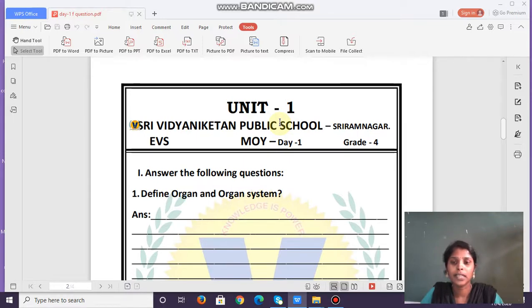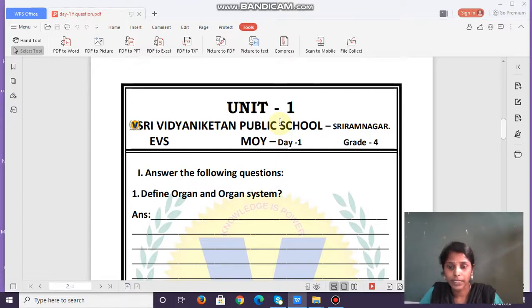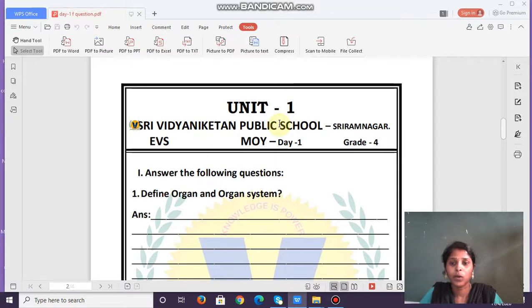Now, what is an organ system? A group of organs which perform a specific function in our body are called an organ system.